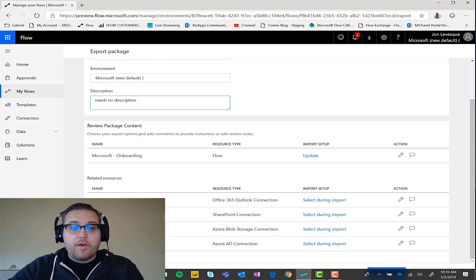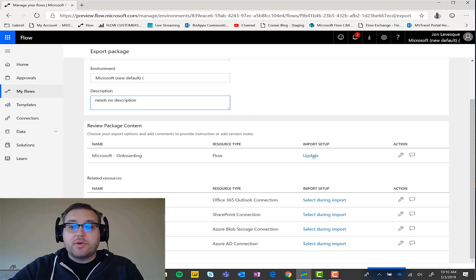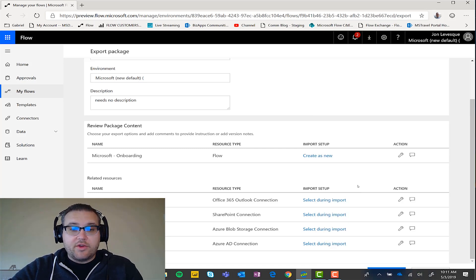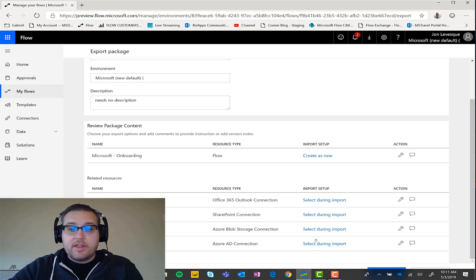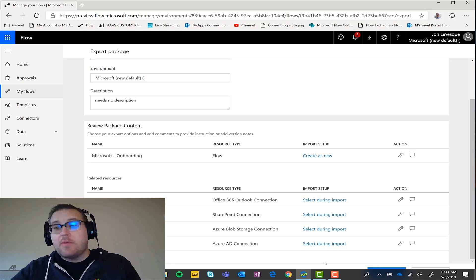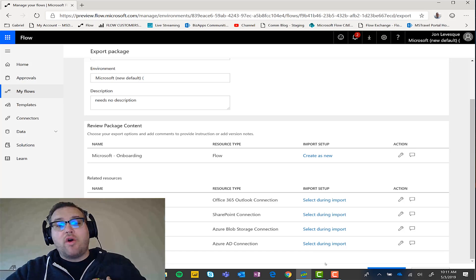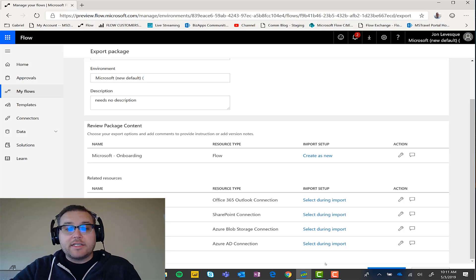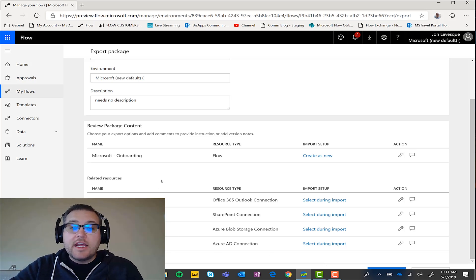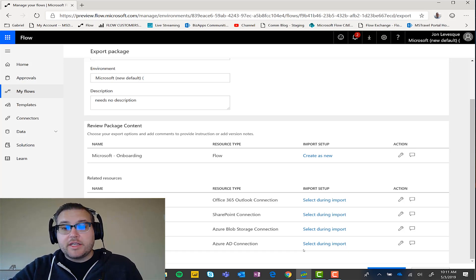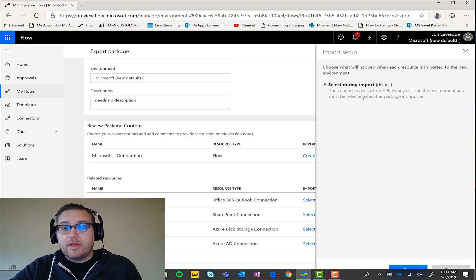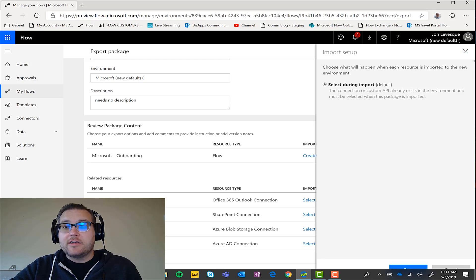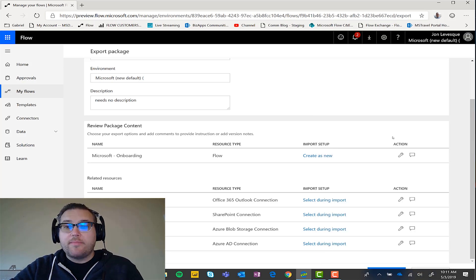And so now what you'll have to do is choose, do I want to update this flow? Do I want to create as a new flow? We'll have them created as a new flow. And then they're going to have to select their connections during import, which we want, right? Because when we export and import flow, we don't want someone to bring all of our connections. And so this flow was actually created by somebody else, and so it has all their connections built in. And so we definitely don't want their connections going to someone else. So this is perfect. We have to choose that they have to select during import here, which is great.